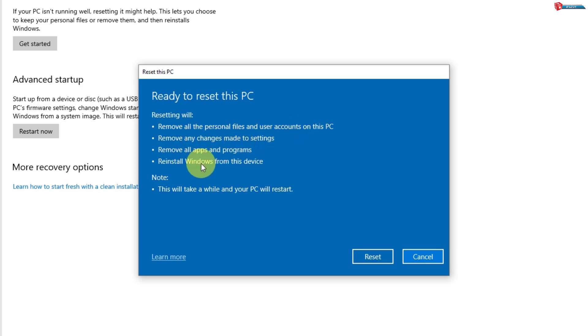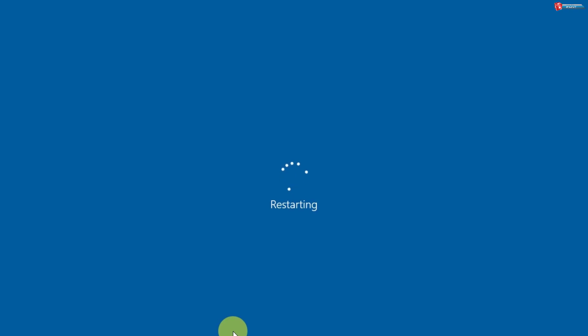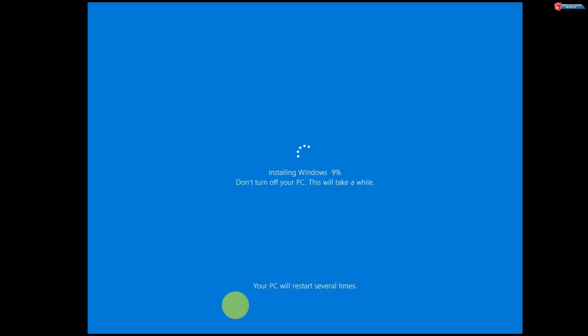Once you've made your selections, Windows will show you what's going to happen. Click Reset and the process will begin. It can take anywhere from 30 minutes to a few hours depending on your system, so be patient. The machine will restart.